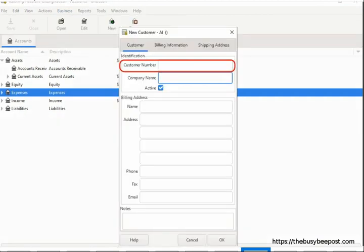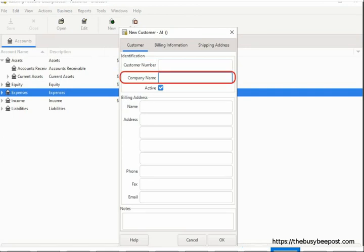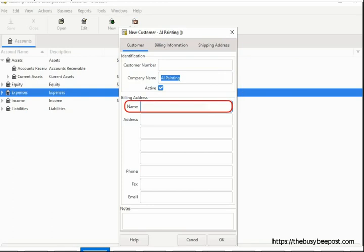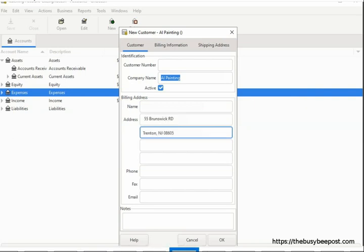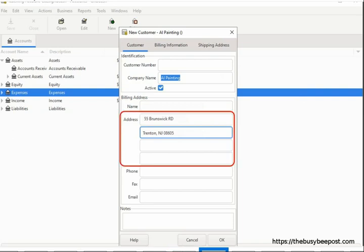On the New Customer screen, the customer number is the number by which you want to refer to this customer. You can leave it blank and the system will generate a number for you starting with 1. Next, enter the company name — this is a required field. Under the billing address, the billing name field is optional. The customer's address field is required; it doesn't matter if you enter a partial or full address as long as you enter something in at least one of the address lines.